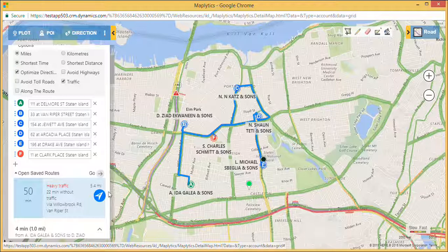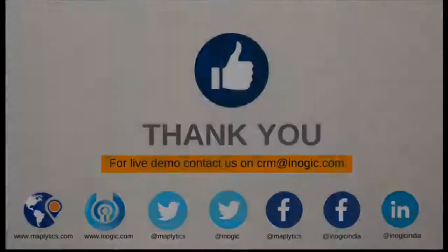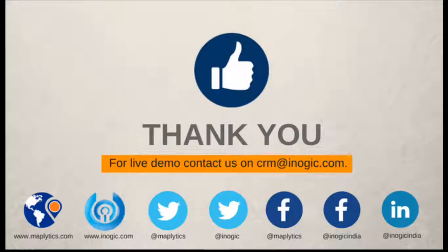So schedule your appointments based on travel time or distance and never be late to any appointment with Maplytics. To learn more about Maplytics tips and tricks, visit our blog, video library, and webinar page. Thank you for watching.